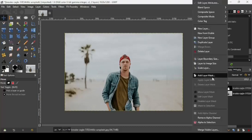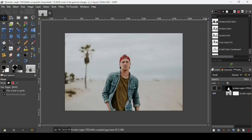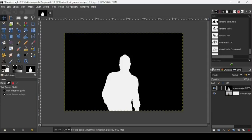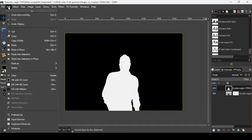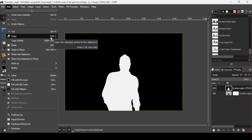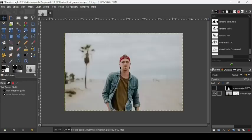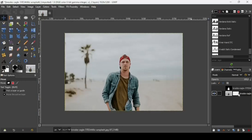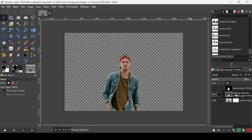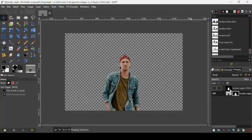Right-click on the image layer and add a layer mask with white full opacity. In a layer mask, white represents opacity and black represents transparency. We're going to copy this black and white layer — press Ctrl+C or go to Edit, then Copy. Hide the black and white layer, then click on the layer mask and press Ctrl+V to paste it. It will appear as a floating selection, so anchor it by clicking the anchor icon. This will anchor it onto the layer mask.